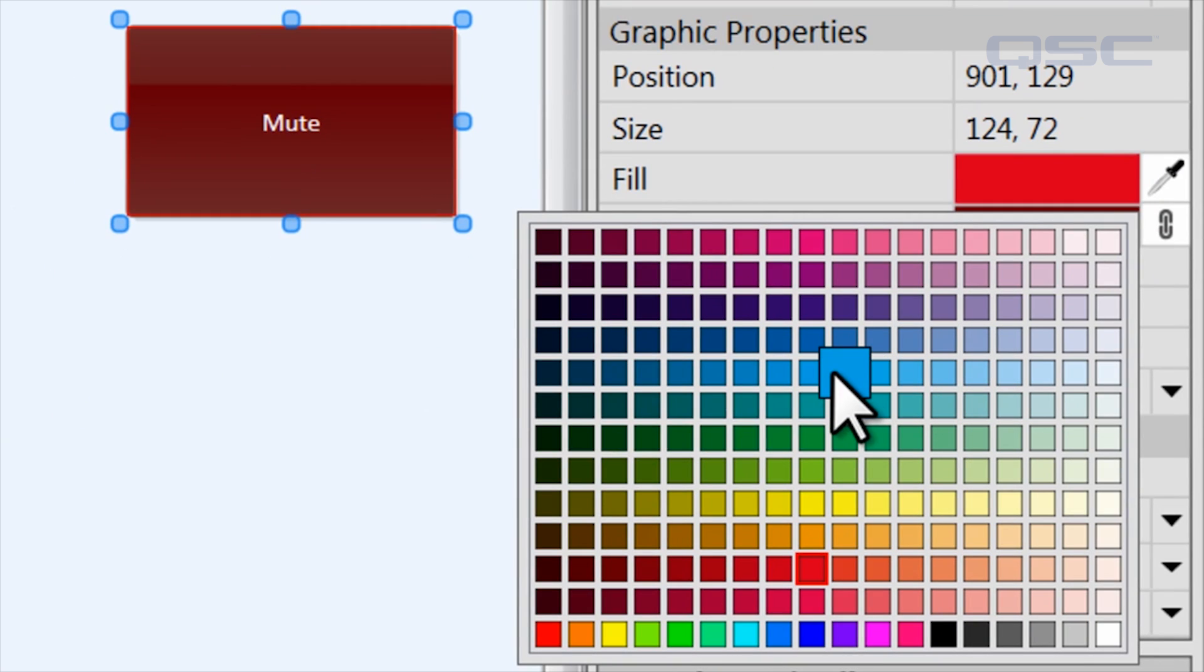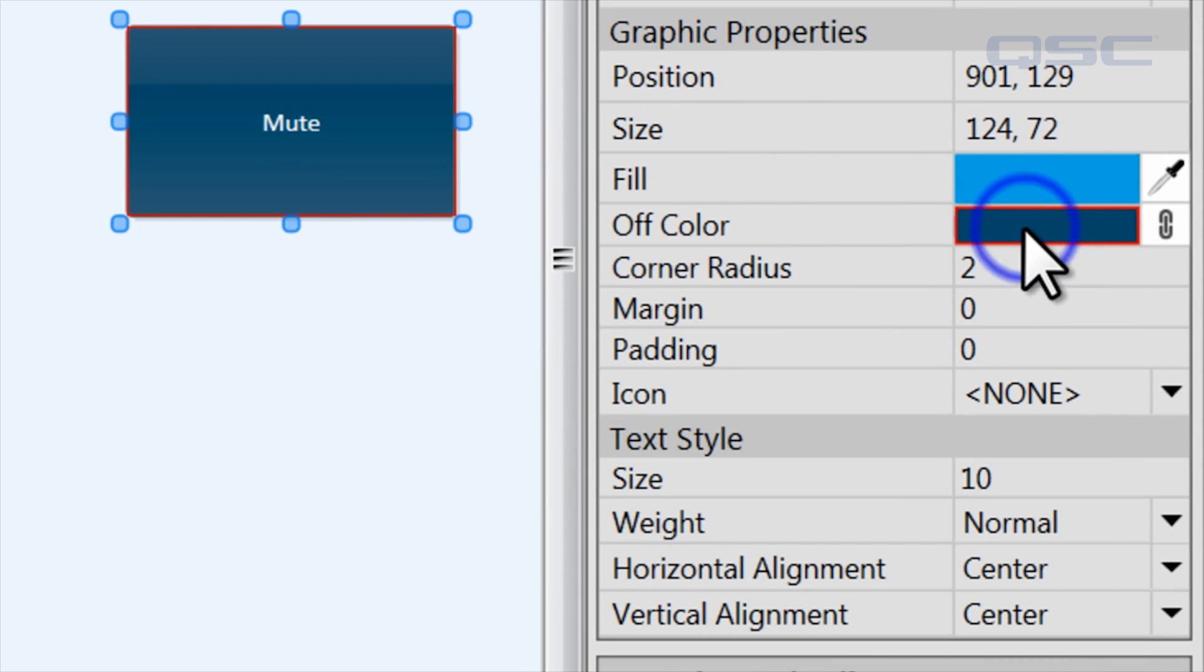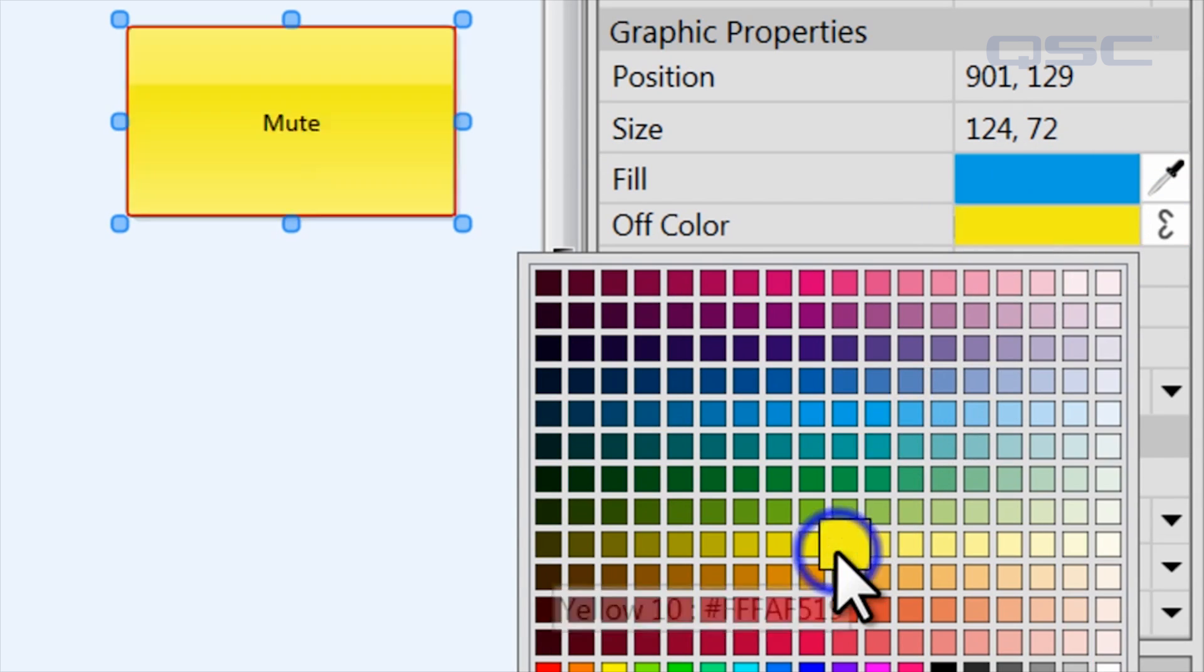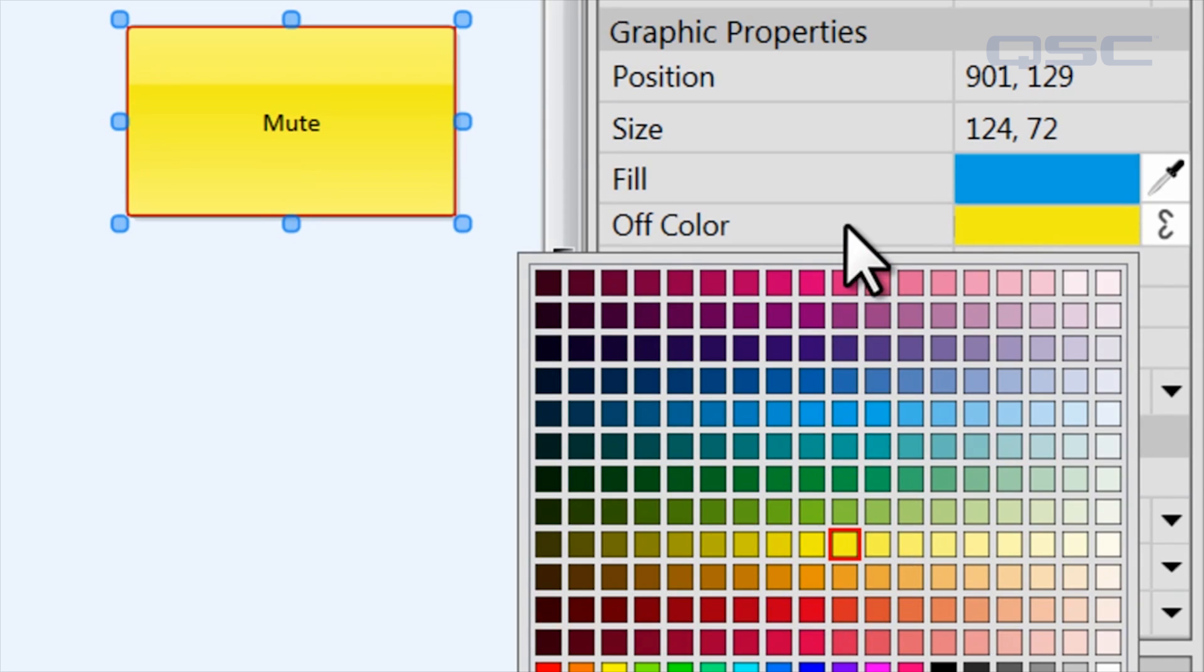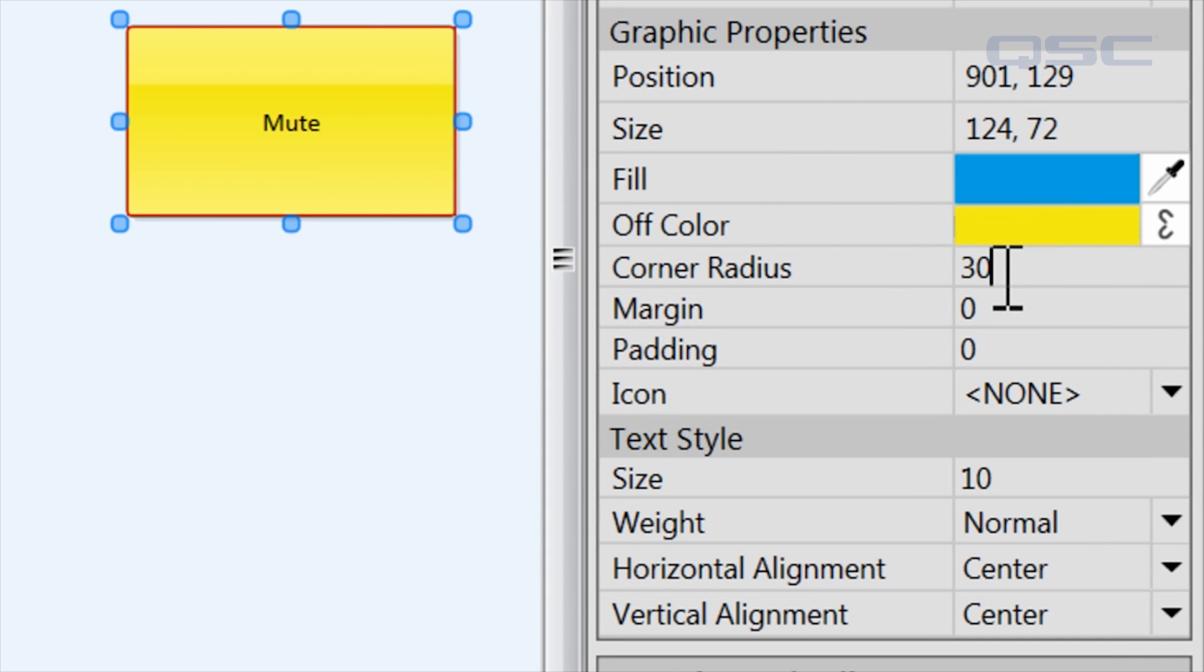For a button like this, you'll notice that the off state color defaults to a darker shade of the on state color, but you can unlink this association and then choose any color you like for its off state.